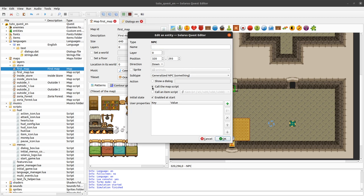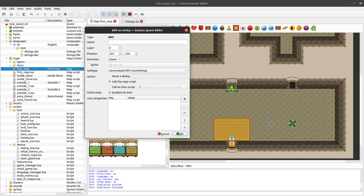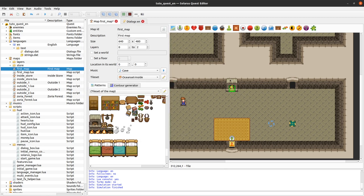Back to what we want to do: we want this NPC to call the map script. We are going to need a name for our fire NPC here - let's just call it 'fire'. We need that name to be able to identify it from our Lua code.